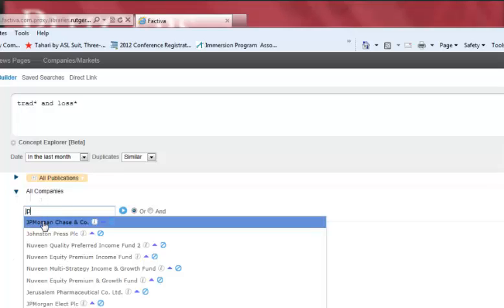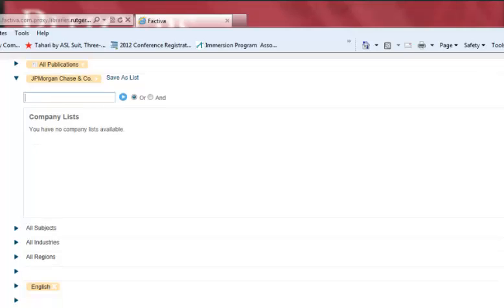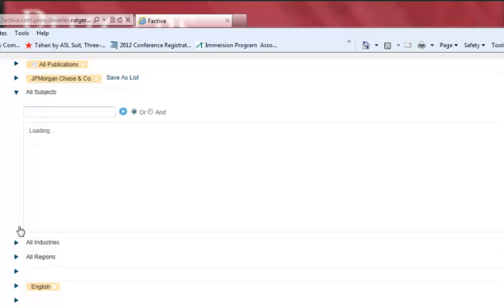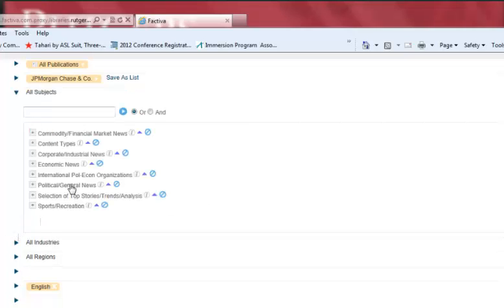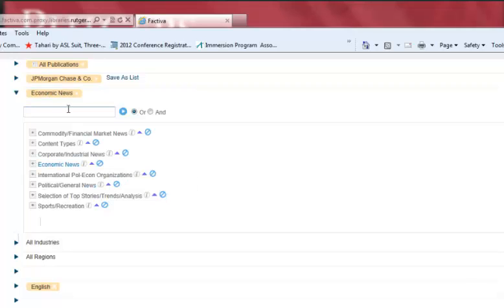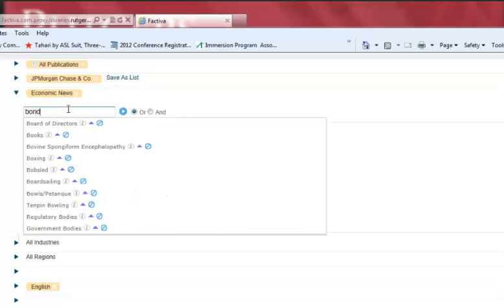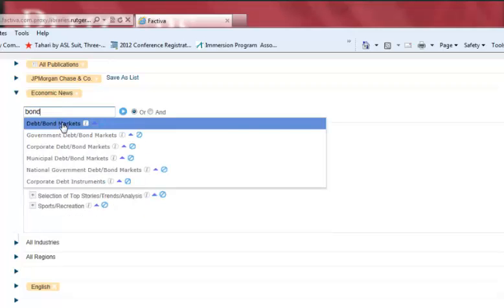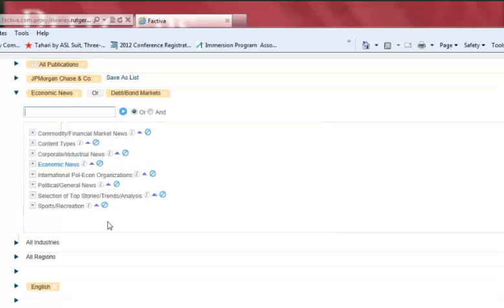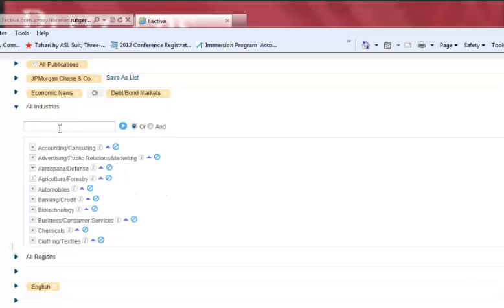Under Company, as I start to type JP, you will see JP Morgan Chase as a choice, and we will select it to tell the database we only want articles about this company. The initial subject choices give economic news, which we will select. Since JP Morgan's current crisis involves bond markets, I will also search bonds and select this as another subject.